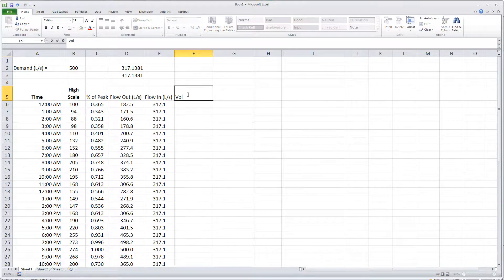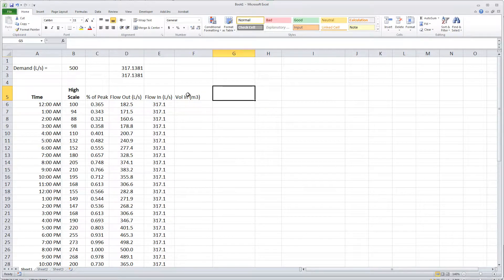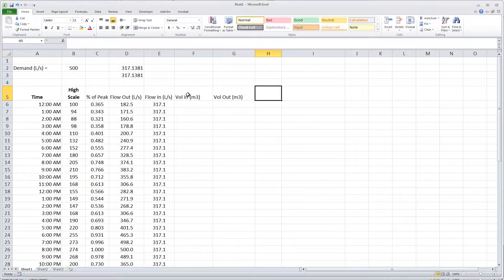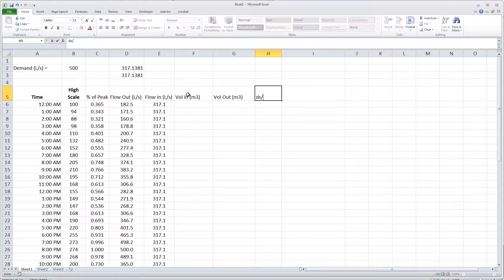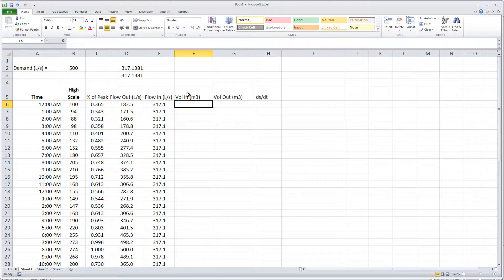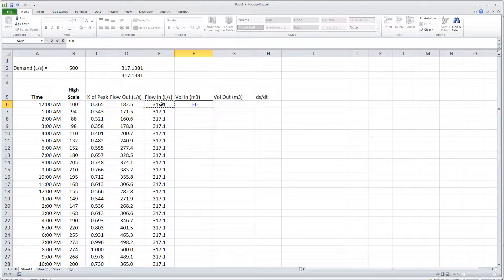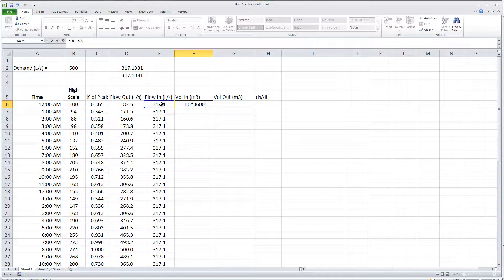Now what I'm going to do is have the volume that comes into the reservoir in terms of cubic meters, have the volume out from the tank to the town in terms of cubic meters, and then I want to calculate the change in storage in every hour. Let's go through and calculate those. The volume in is simply going to be the flow rate in during a one-hour period, there's 3600 seconds.